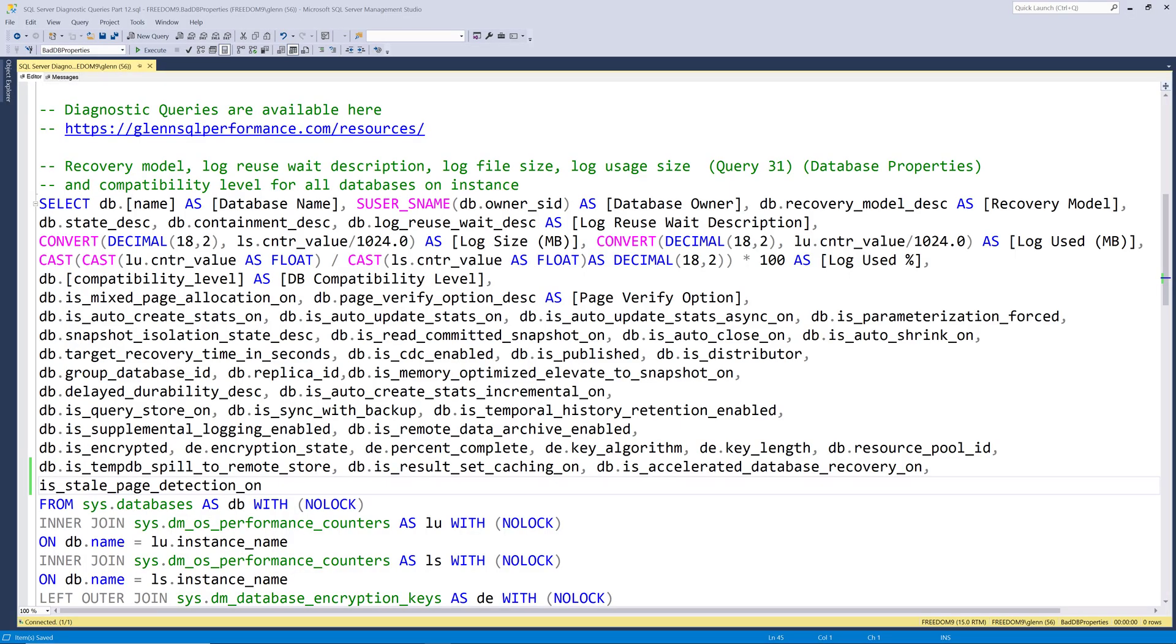In this video, we're only going to cover one query, but it's an important one. This is query 31 database properties.